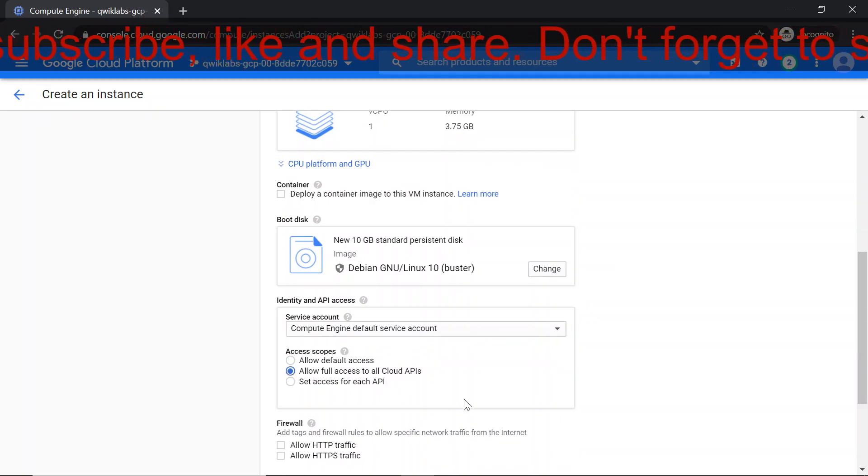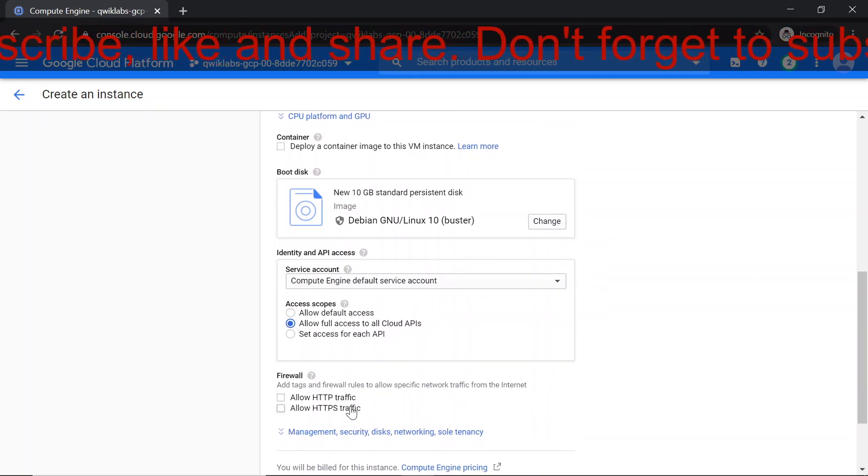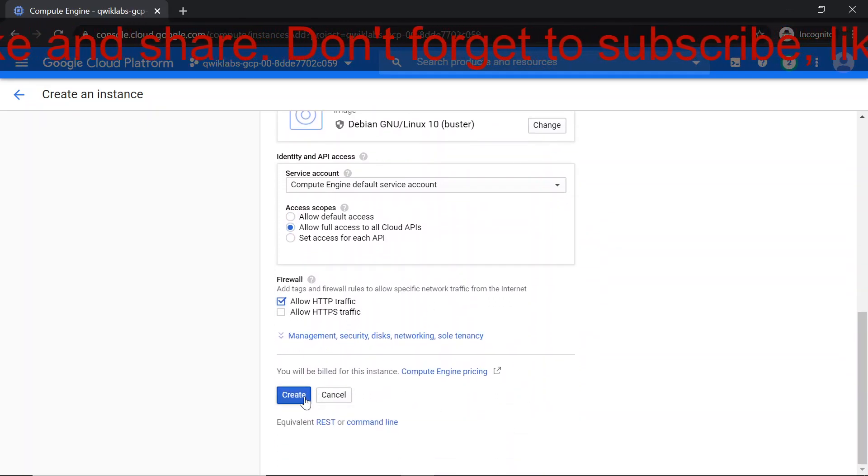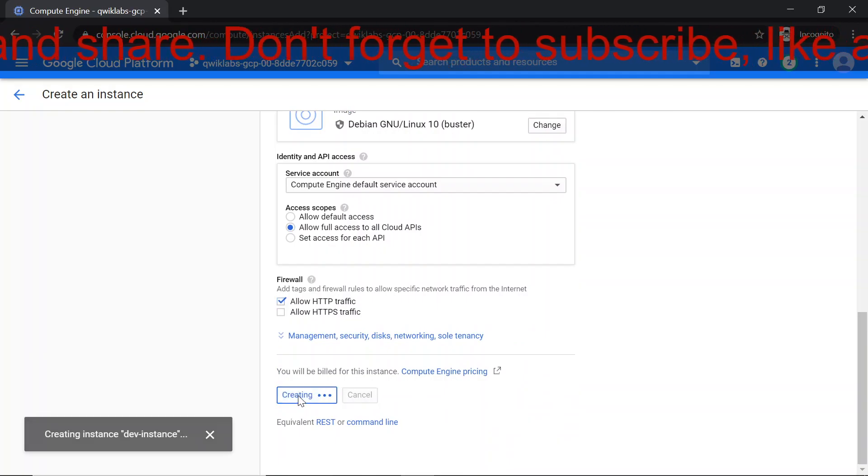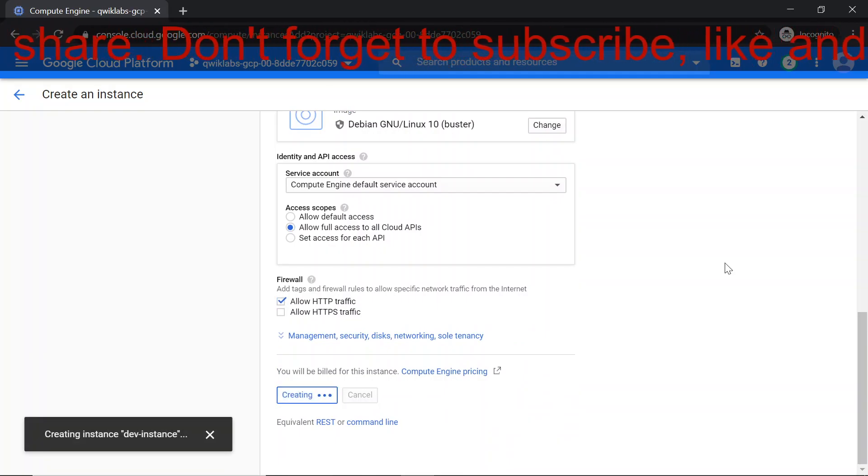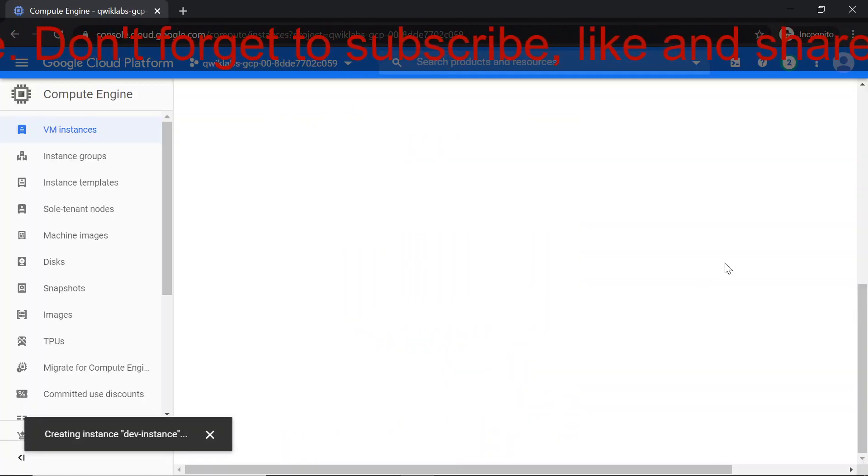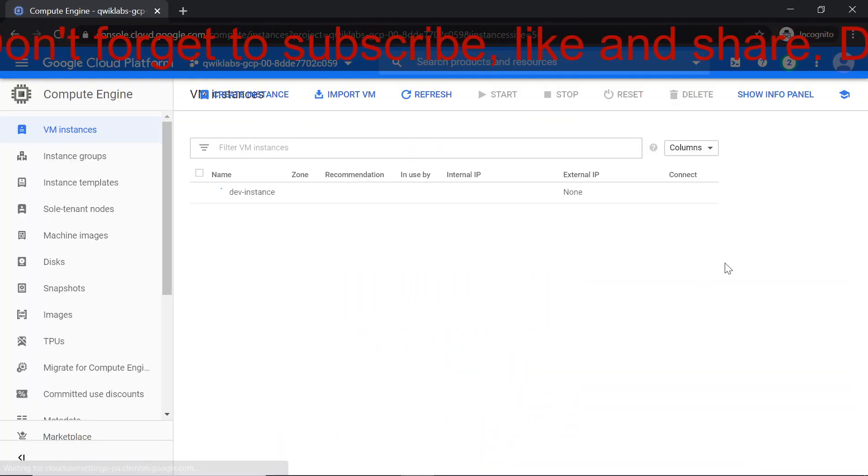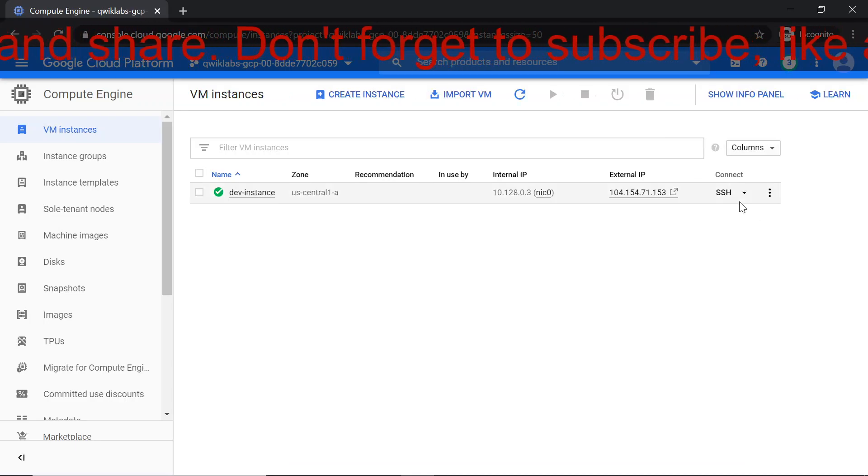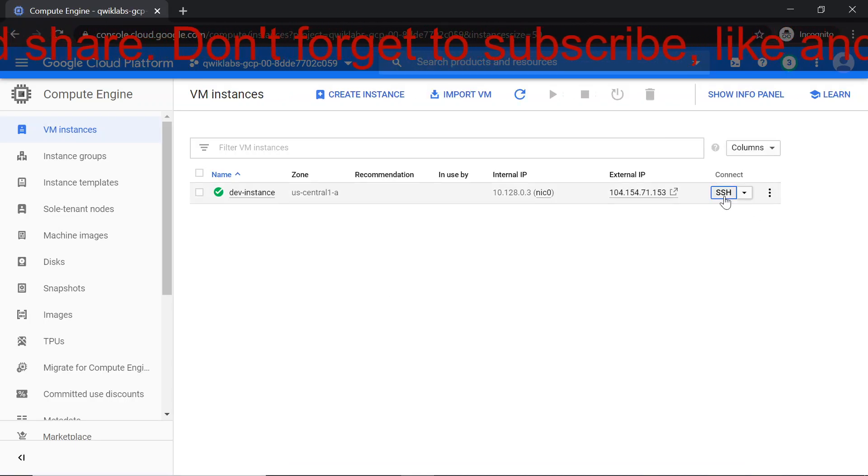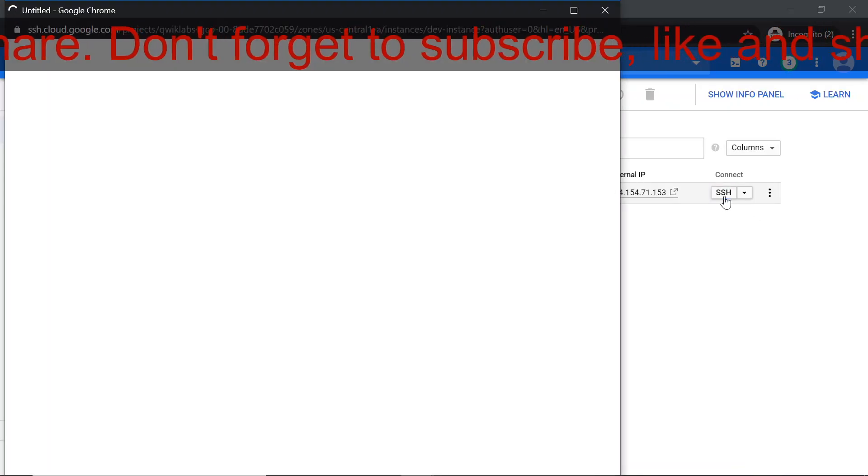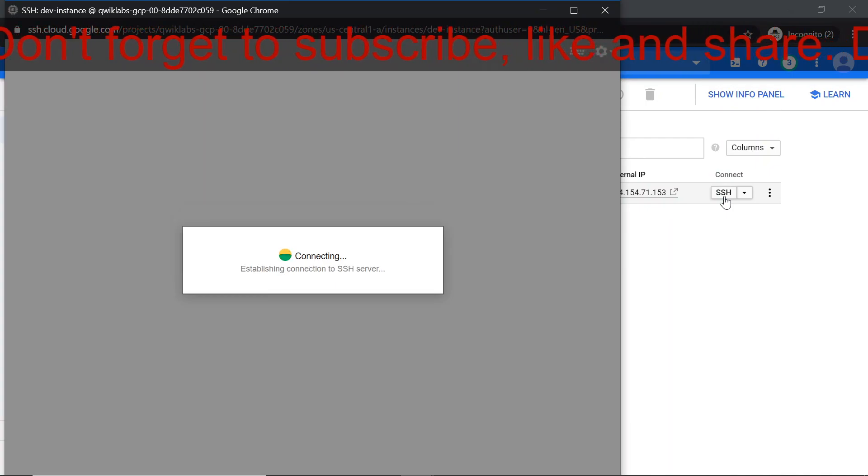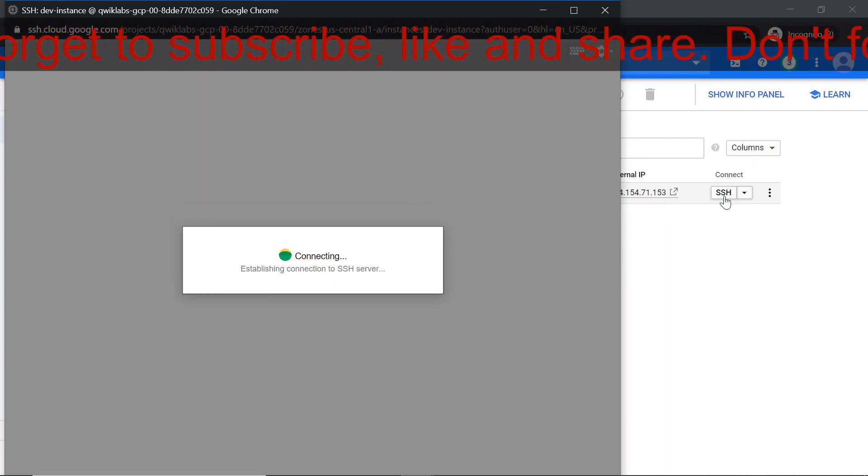Let's change the access scope and also allow HTTP traffic. Hit the create button again. This will create a new VM instance for us. Now hit the SSH button. This launches a browser hosted SSH session. If you have a pop-up blocker, you may need to click twice.